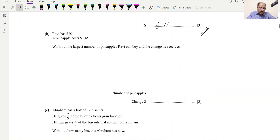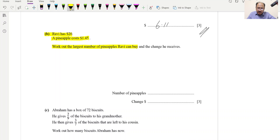This results in $6.11. So $6.11 will be our answer for part A, which is worth three marks. Now part B: Ravi has $20, a pineapple costs $1.45. Work out the largest number of pineapples Ravi can buy and the change he receives.